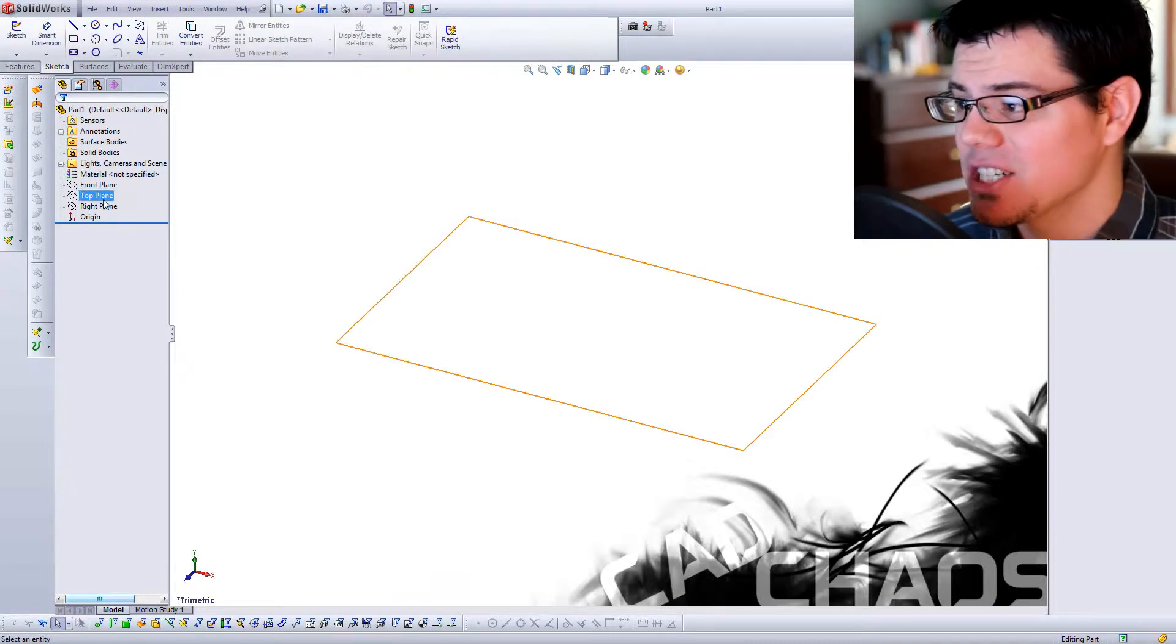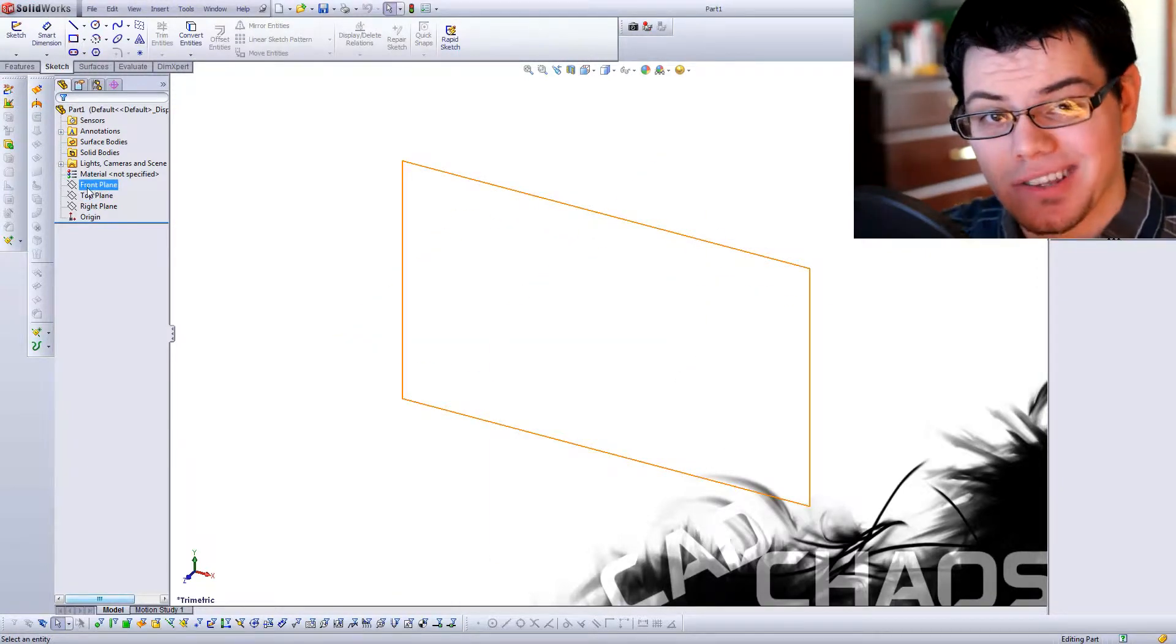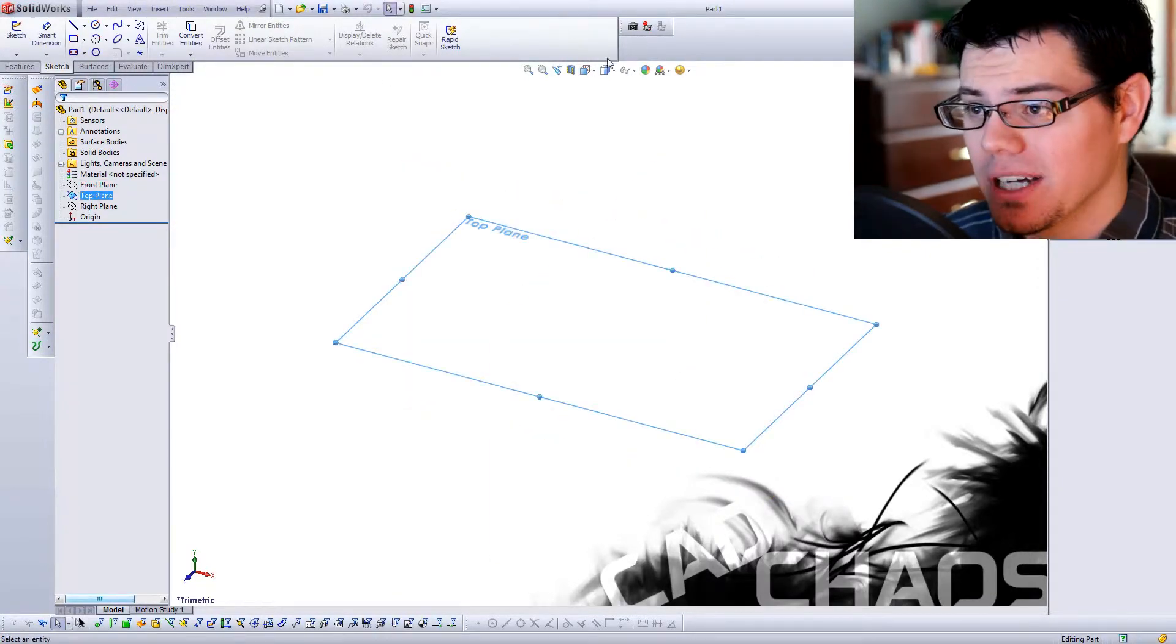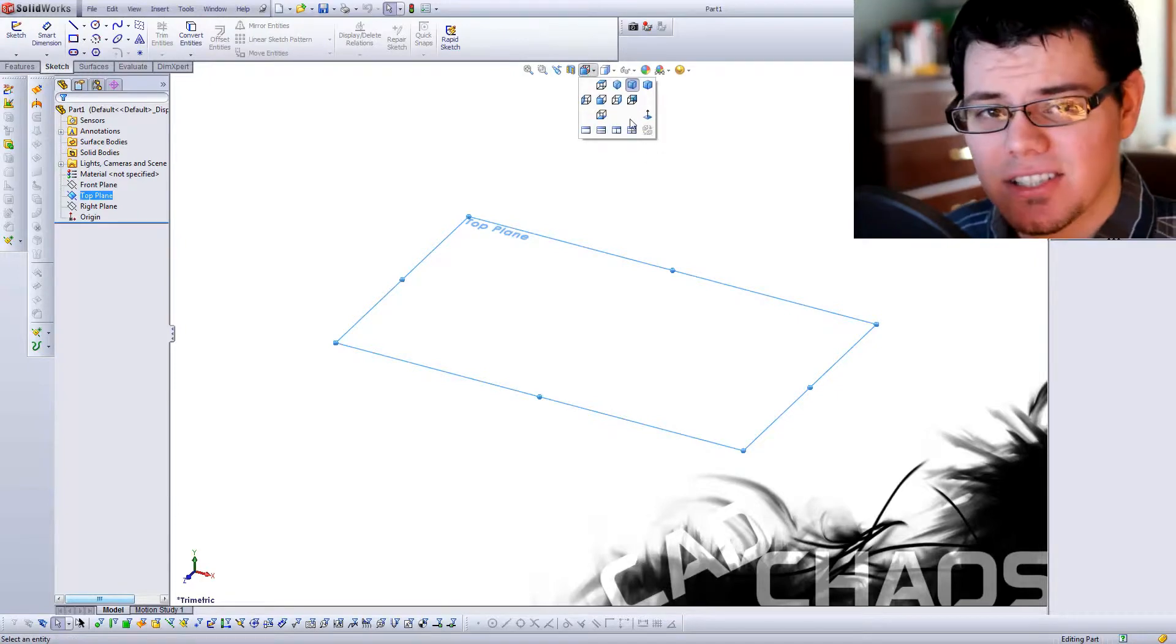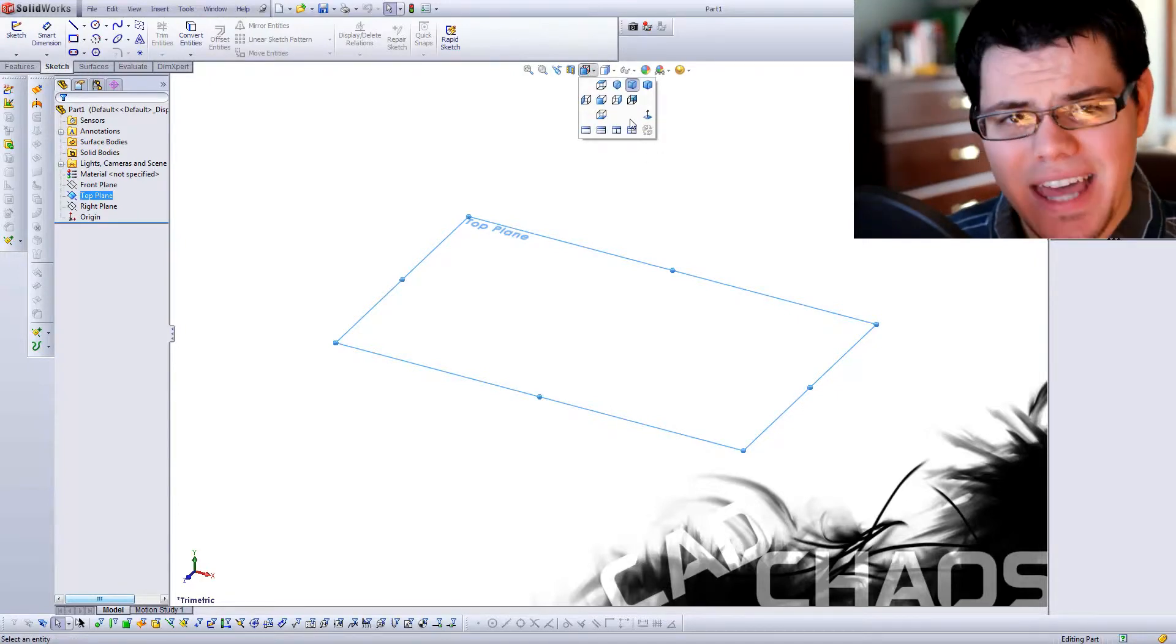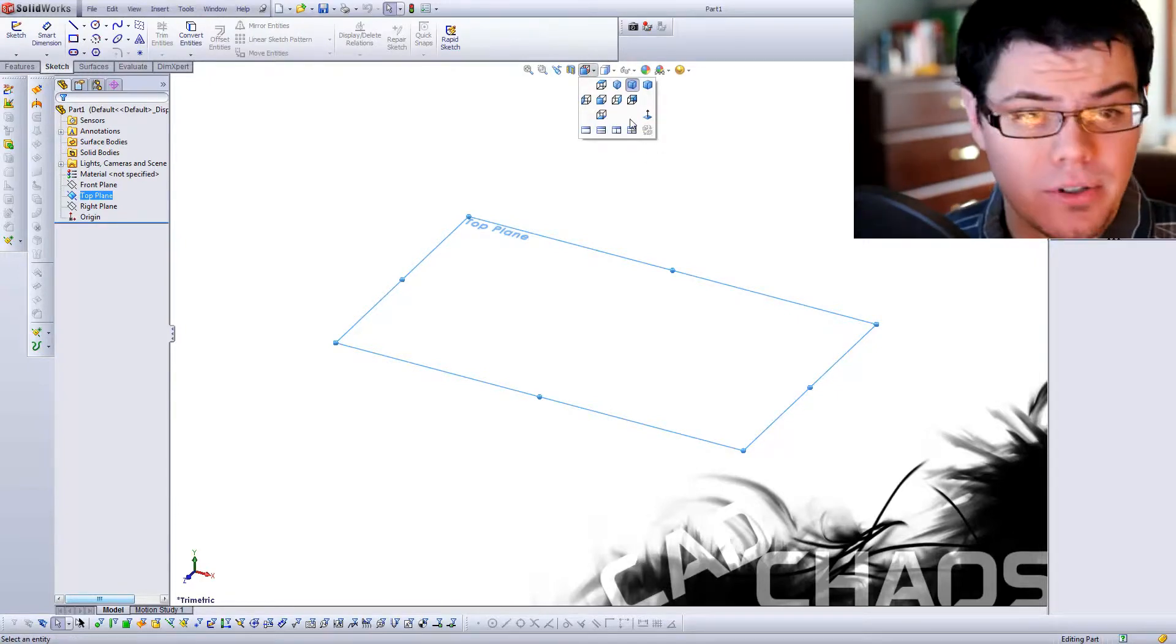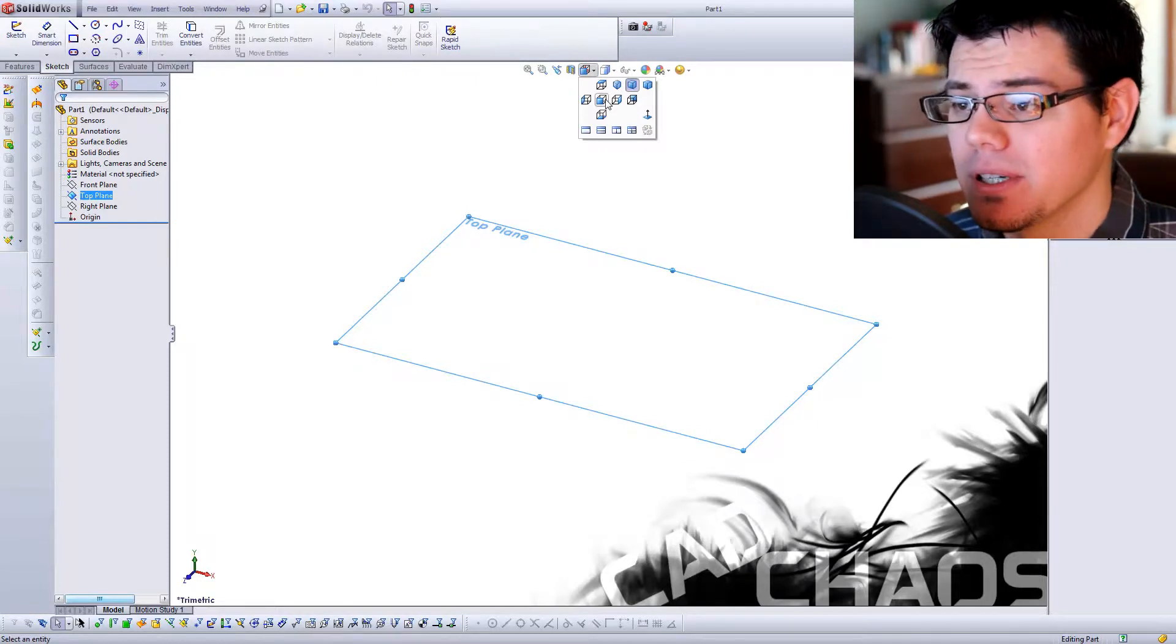We're going to start off with a sketch. In this case, I'm going to put the sketch on the top plane. Very simple, I just need a line, and this is going to be a direction that my profile sketch, which I will create after this, is going to follow.